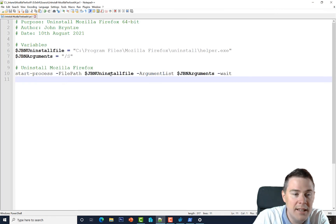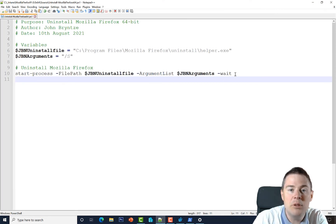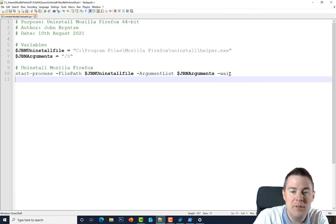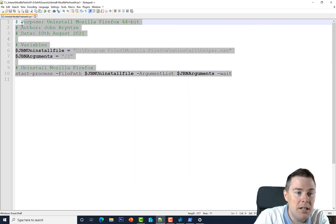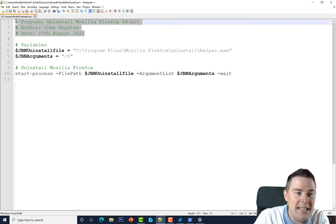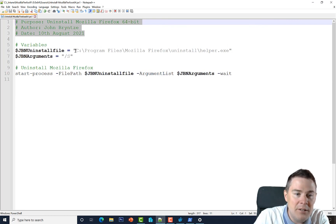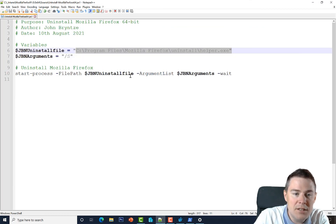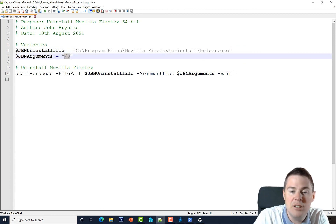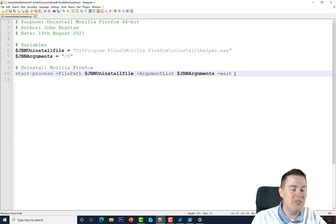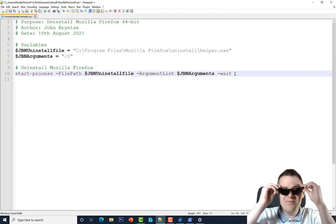So we have a working script as part of our package that we'll later deploy via Intune — all done in PowerShell. To recap: we added comments, specified the file path to the uninstall EXE, set the argument to /S (forward slash capital S) for a silent uninstall. That worked very well. Well done, thank you.